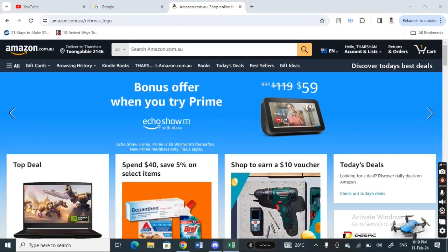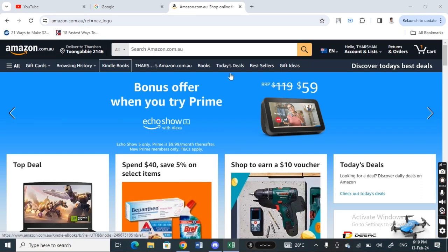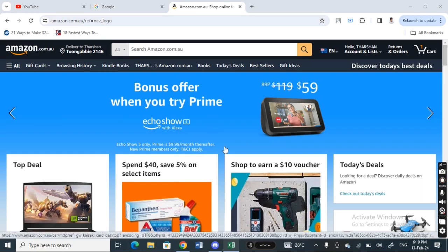Welcome back to our channel. Today in this video I'm going to show you how to use an Amazon gift card on a computer. Firstly, open up your browser and go to amazon.com, then log into your account. You must be logged into your account before proceeding.